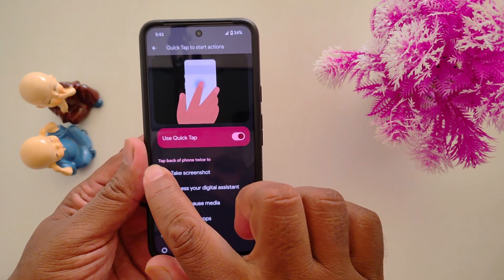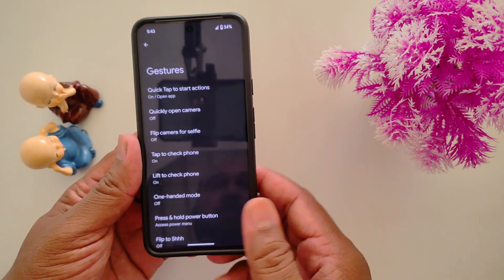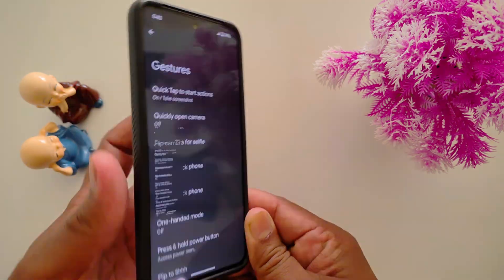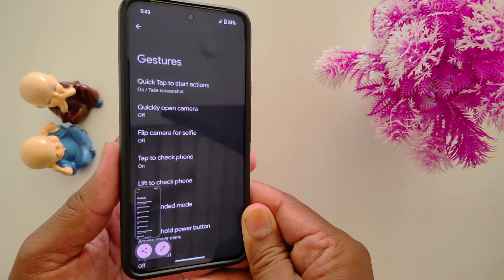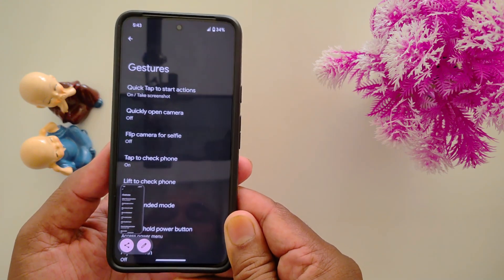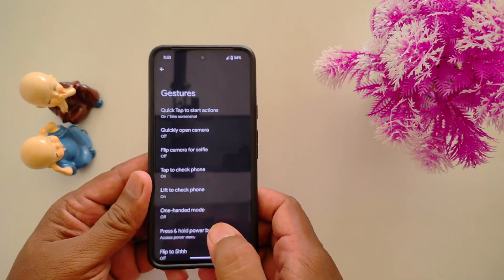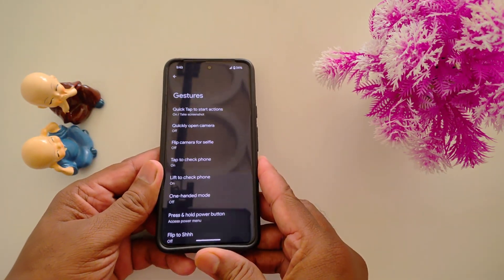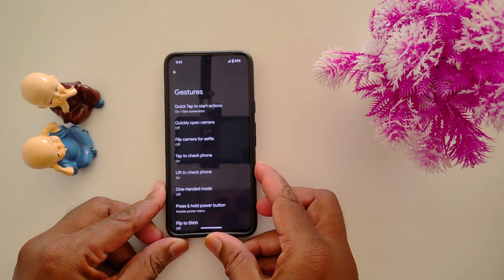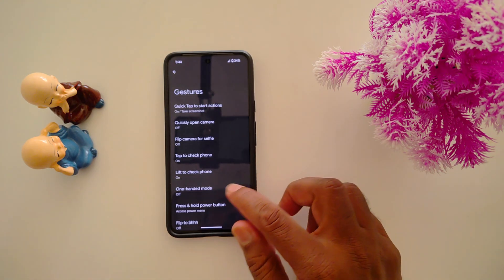My favorite is Take Screenshot, so you can easily take a screenshot by double tapping on the back of your Pixel device — just like this. Make sure to enable it and quickly access your function by double tapping on the back of your Pixel series device.